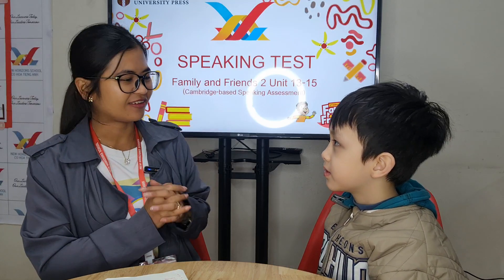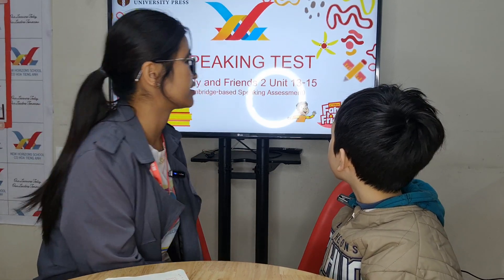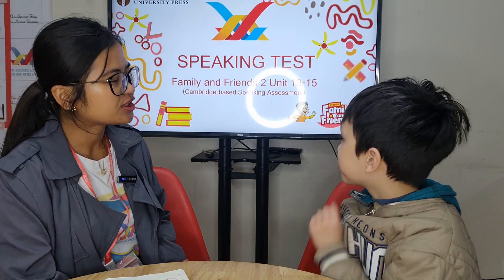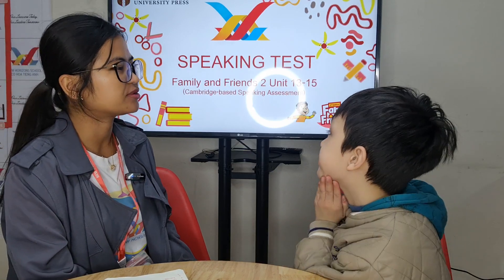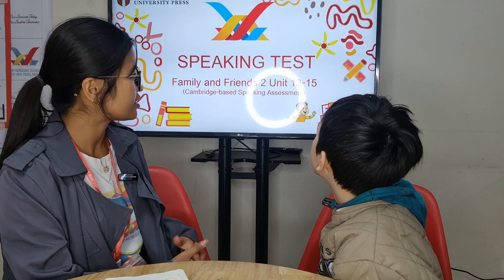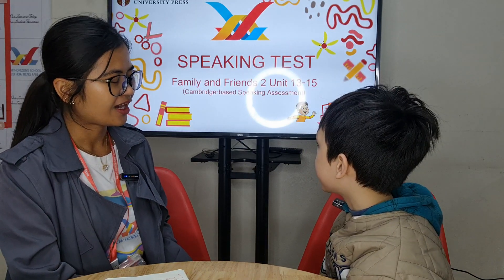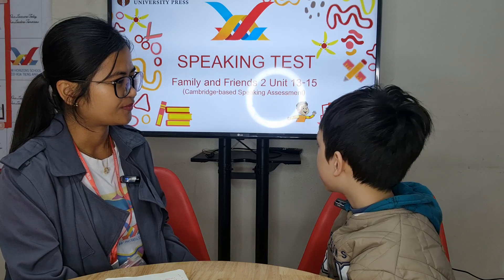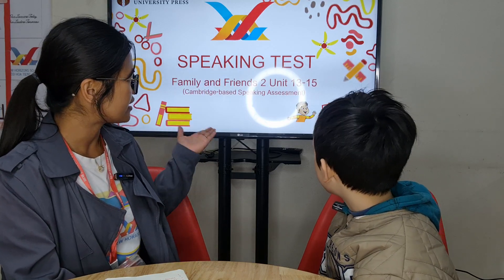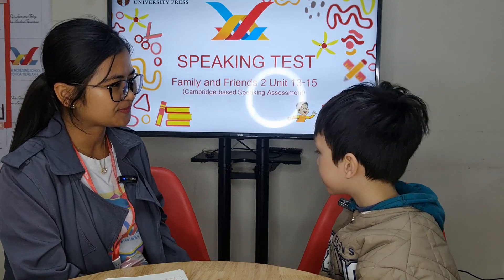Welcome to your speaking test for Family and Friends 2, Units 13 to 15. I'm Teacher Maria from New Horizon School. Before we start, can you tell me what's your name? My name is Jack. How old are you? I'm eight years old. Are you ready for your Cambridge-based speaking assessment? Yes.